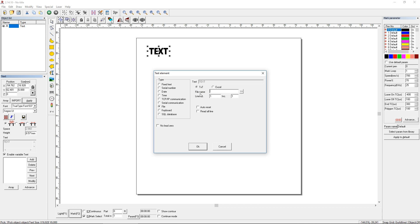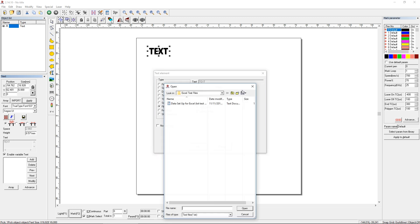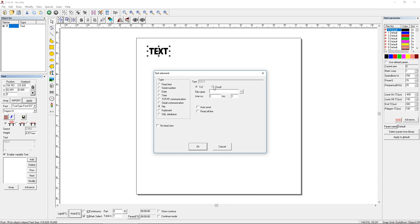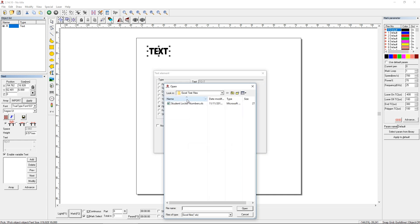And what you're going to do is select your file. Now, I made a couple sample files. One is going to be for a student locker number. So we're going to mark a student's locker number as well as their last name. And if I locate that file, that's a text file. I have to choose the Excel and then locate that file. There it is.